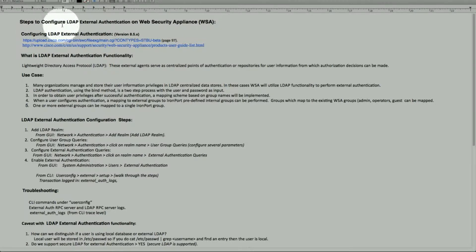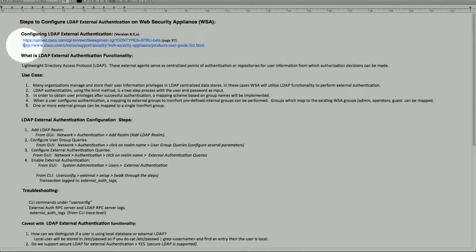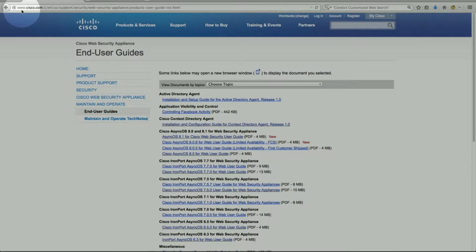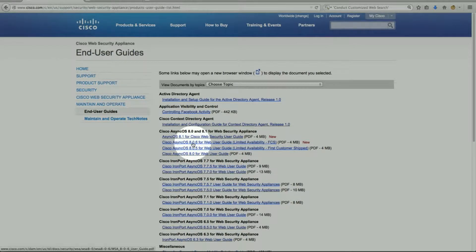It's called LDAP external authentication on the Web Security Appliance. This was added in AsyncOS version 8.5x and above. The documentation page will be listed here once this release is available for our large customer base on a GA release or as a limited availability. The user guide and release notes will be published on www.cisco.com, where the 8.5 documentation will be available in the near future.